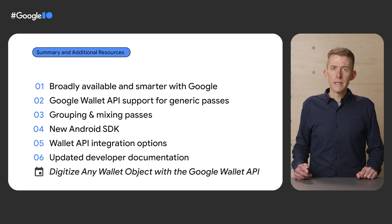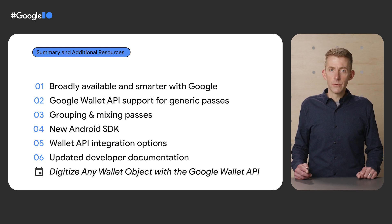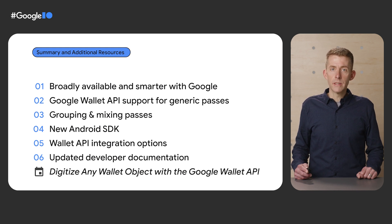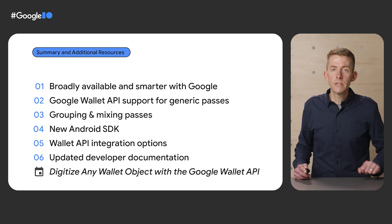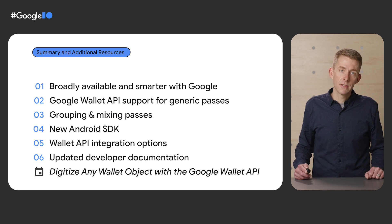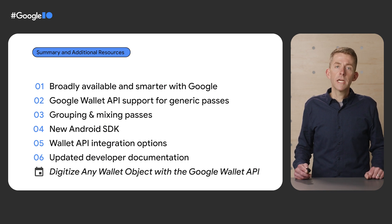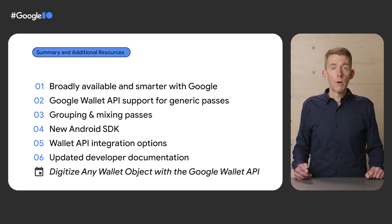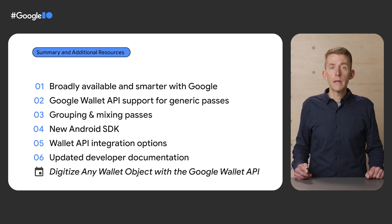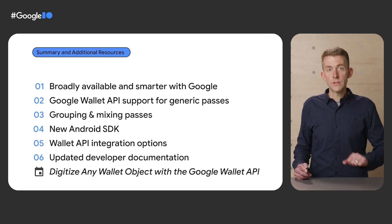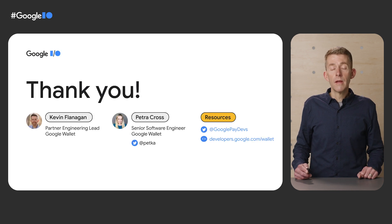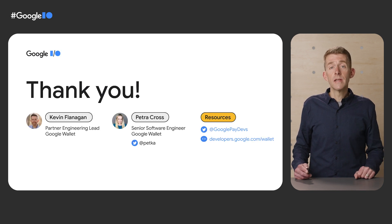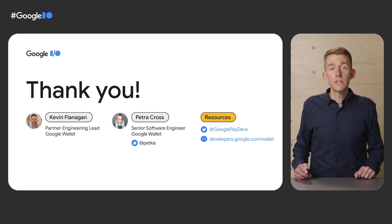We're really excited to build a great digital wallet experience with you. And we're here to guide you through the process. Check out our hands-on workshop called Digitize Any Wallet Object with the Google Wallet API during this year's I/O. Thanks for listening. Have a great rest of your day.